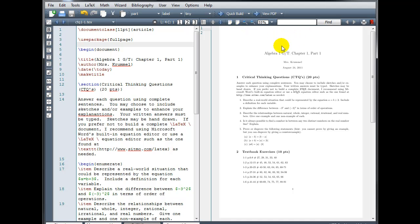I still have a lot of white space on the top and the bottom, so there's a different package we could use if we wanted to have more control over the top, the bottom, the left, and the right. Instead of using the full-page package, I'm going to use the geometry package.